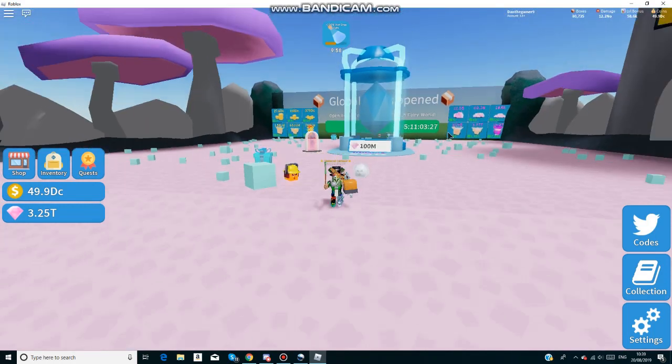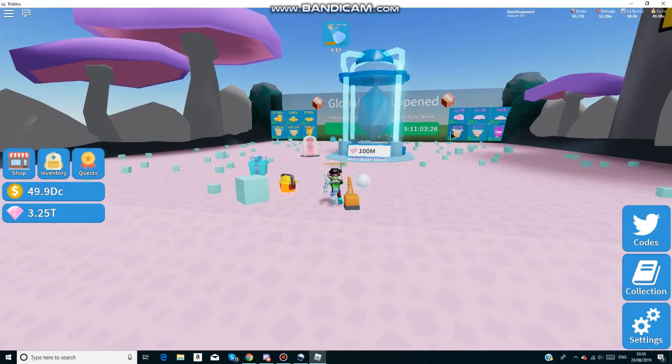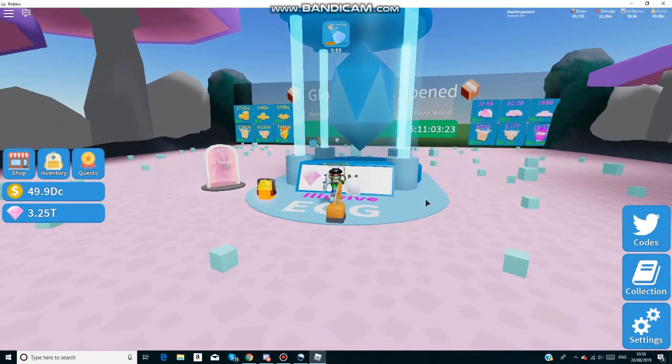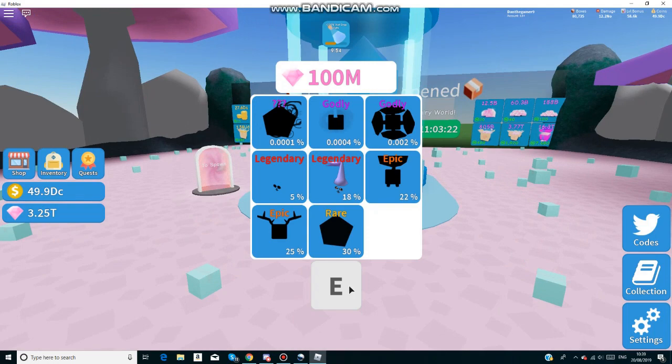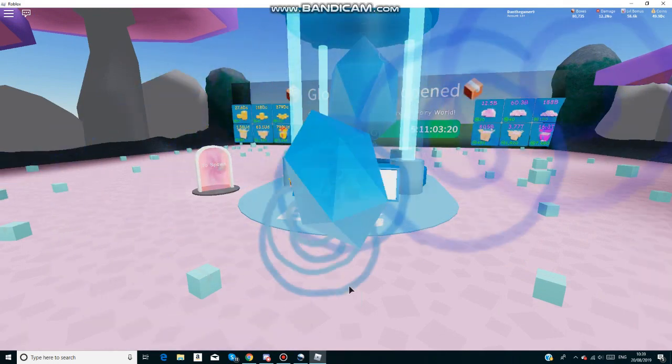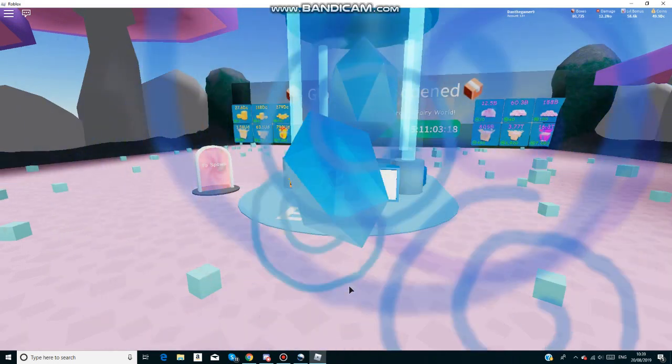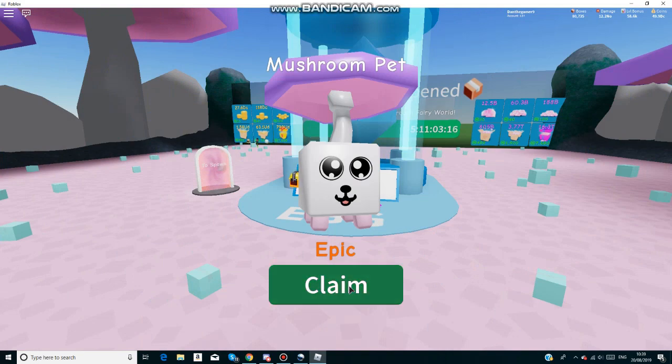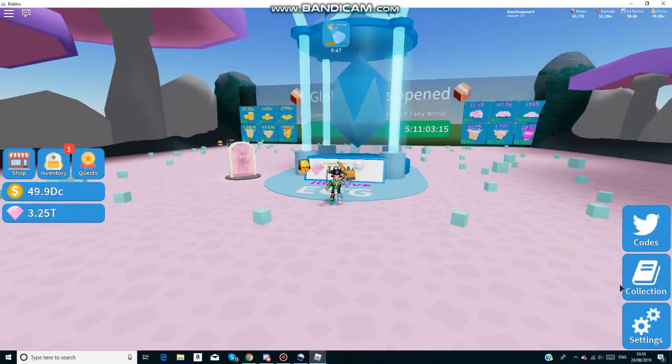Let's get into the codes. There's also a new 100 million egg, which is quite nice. The first one I actually got was a legendary, which is quite lucky. Let's see if I can get that luck again. Now we've got an epic.